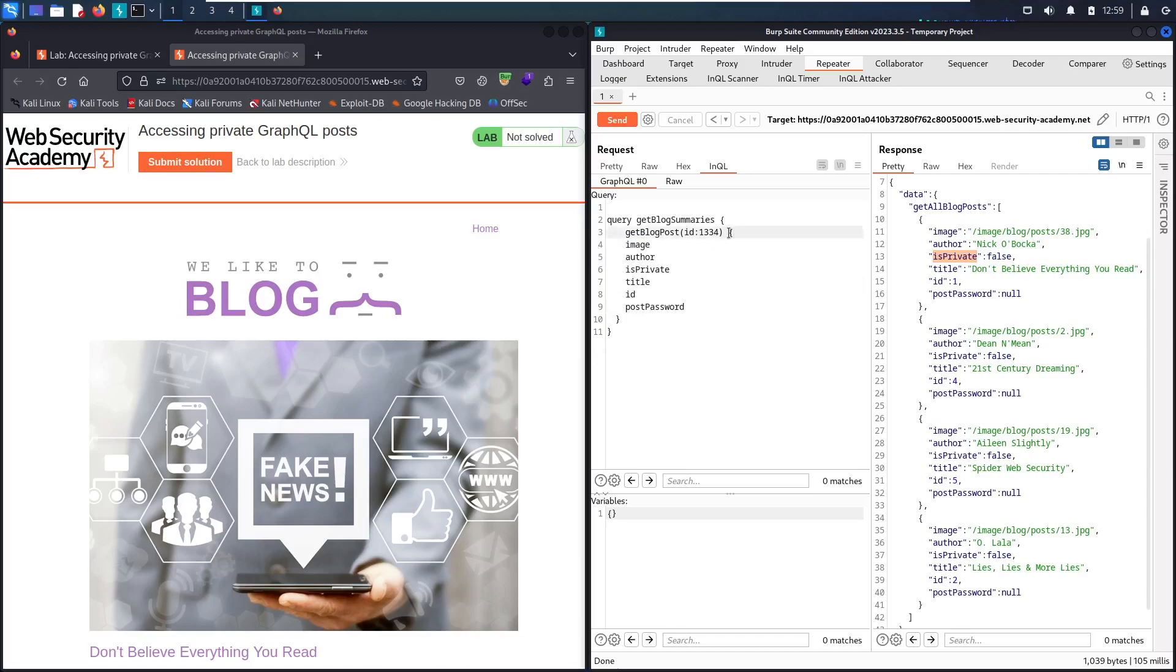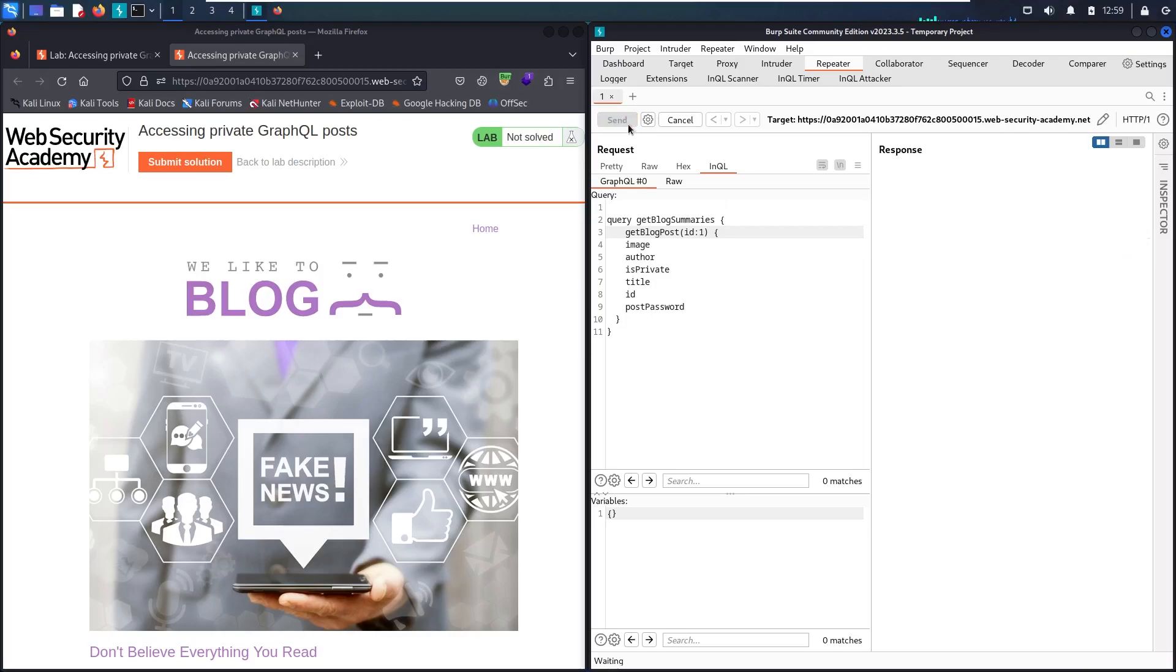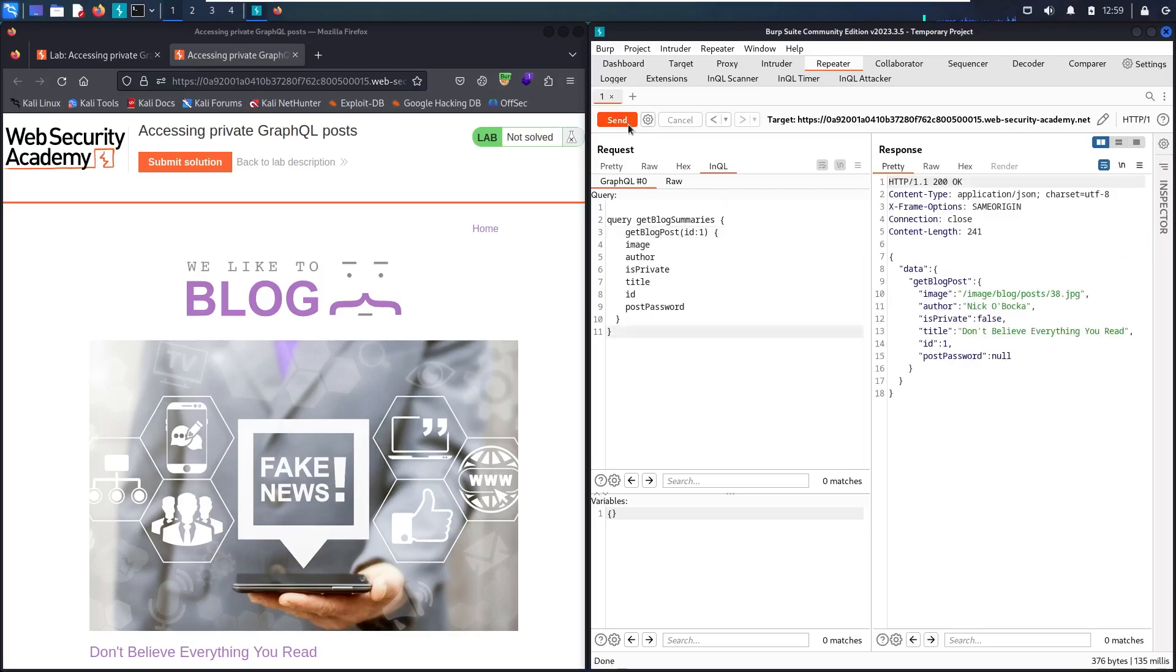Let me test it with the first blog that has ID number 1. I should see "Don't believe everything you read" in the title. Here we go. This is it. It's the same blog. Now let me try if we can see the hidden blog, maybe ID 3.